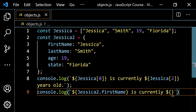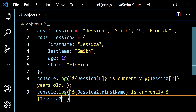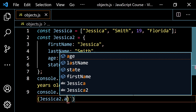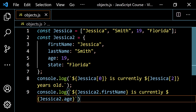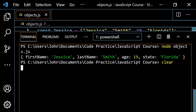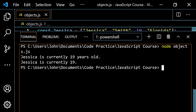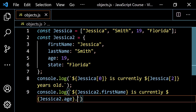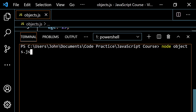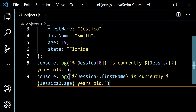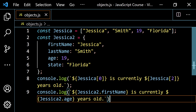So if we pop this open, clear, and run it — we get 'Jessica is currently 19 years old' and 'Jessica is currently 19 years old'. Two different ways to do the same thing. I would argue in this particular case the object is much better because it's so much more descriptive.